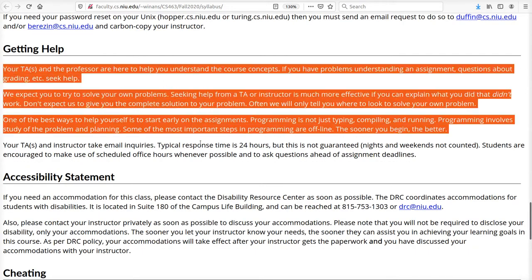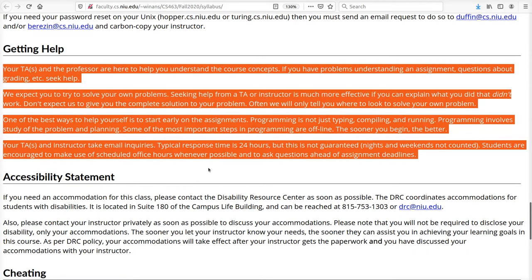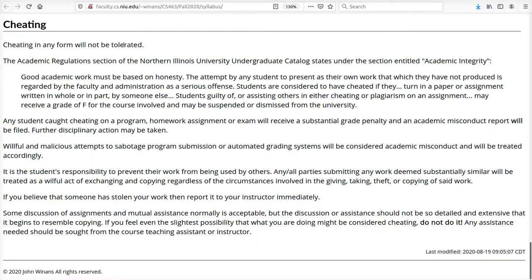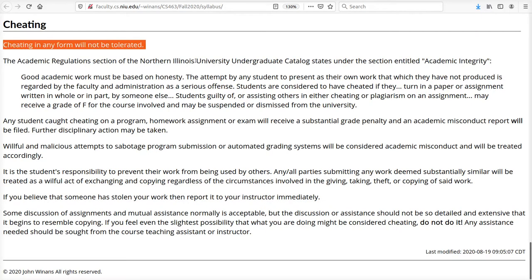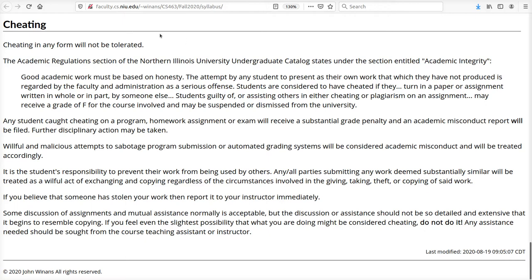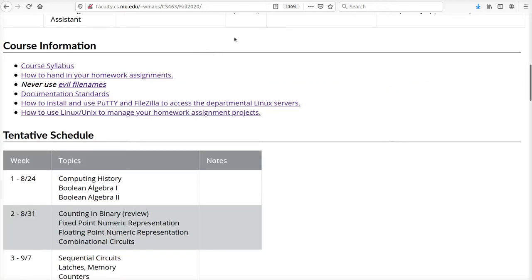If you need help, contact your TAs and/or the instructor. Regarding cheating, we will not tolerate it. If there is cheating, there will be consequences.